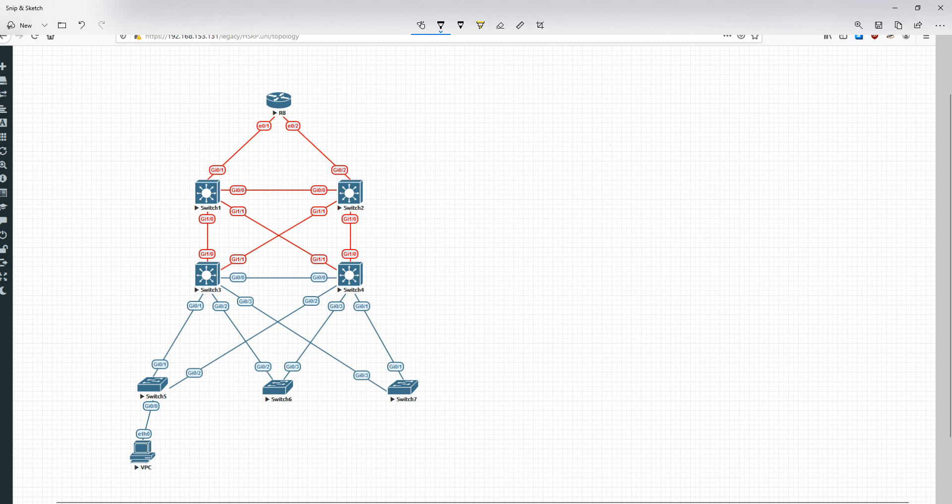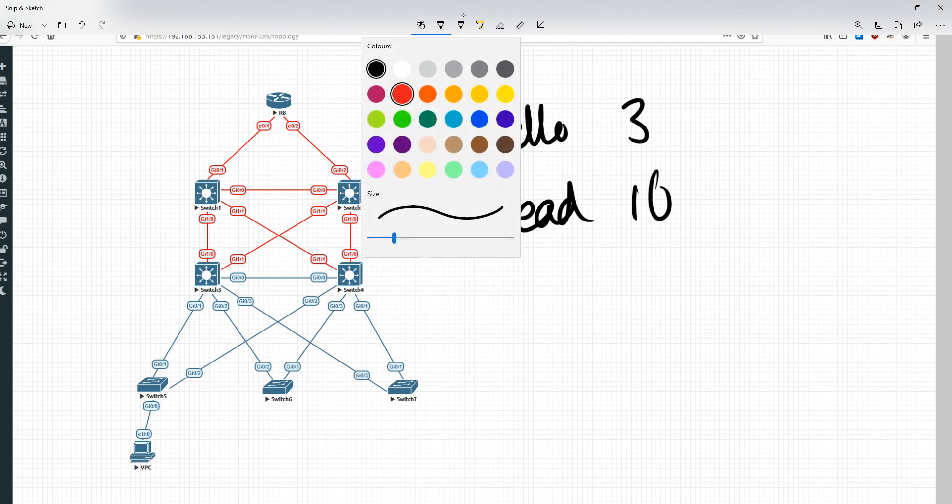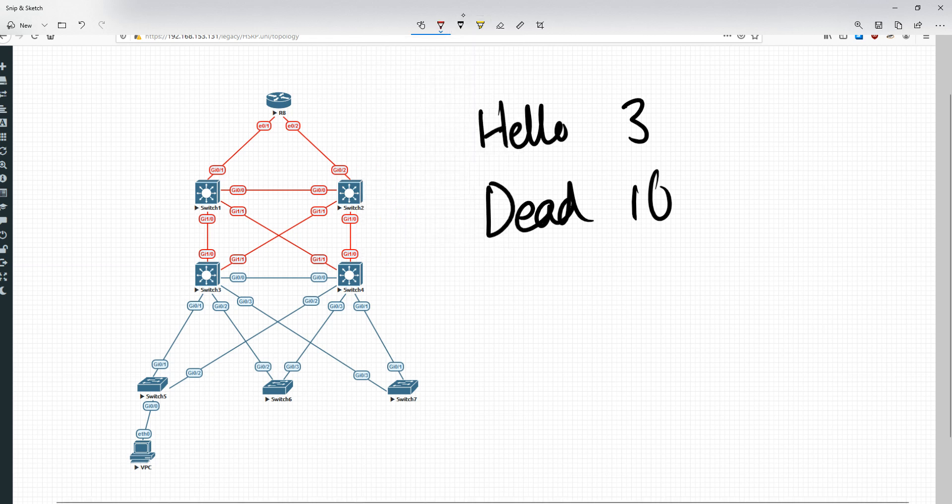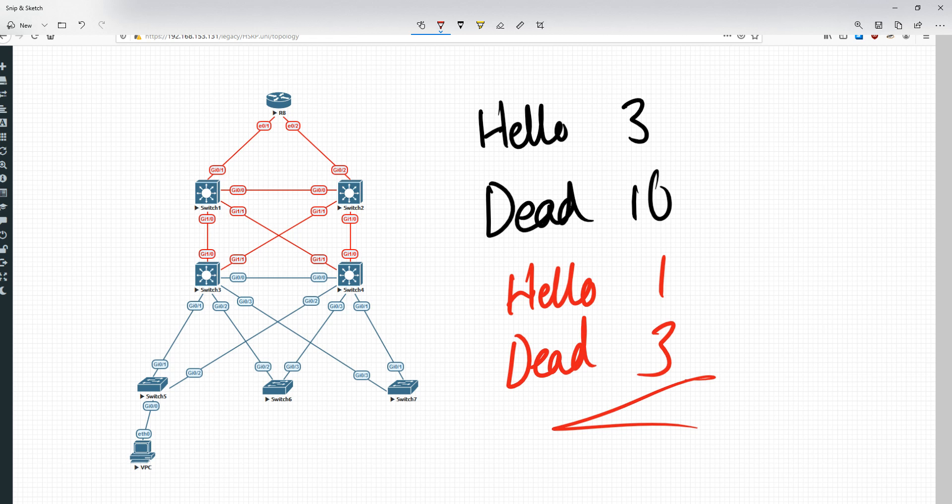HSRP had default timers of a hello time of 3 seconds and a dead time of 10 seconds. With VRRP, they've actually shortened that. The hello time by default in VRRP is now only 1 second and the dead time is 3 times that—3 seconds. Be aware that by default VRRP is going to have much shorter timers. But just like with HSRP, you can also tune these timers to have sub-second performance.